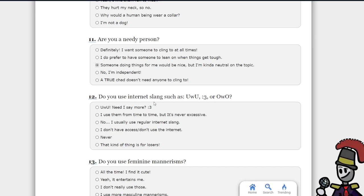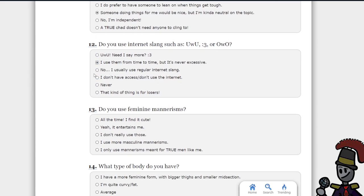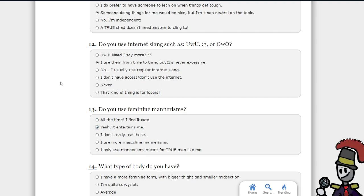Do you use interesting things such as? I use them from time to time. Feminine mannerisms. Yeah, it insanes me.